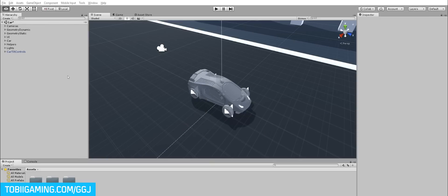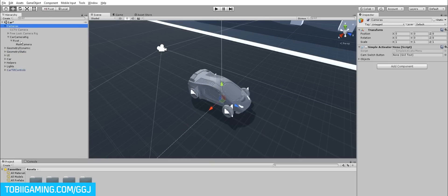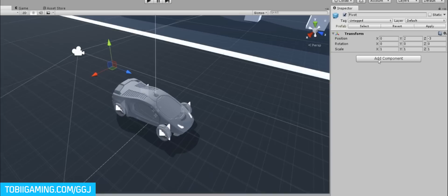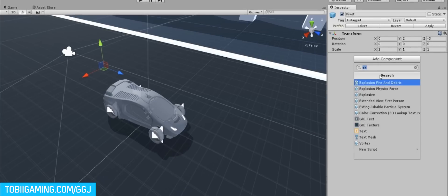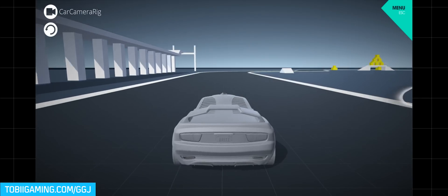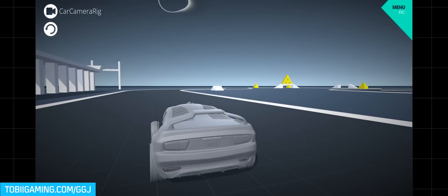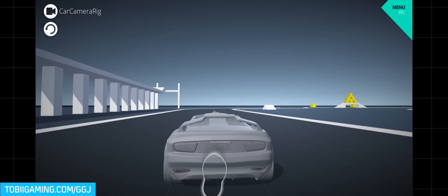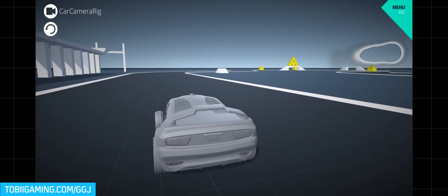Then, add the selected components for extended view and configure. Finally, enjoy the camera view reacting to your gaze.